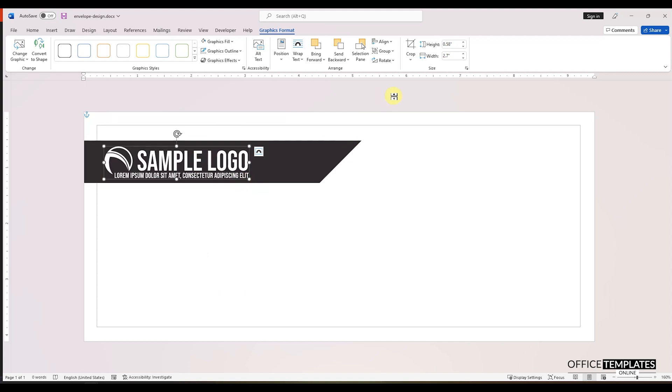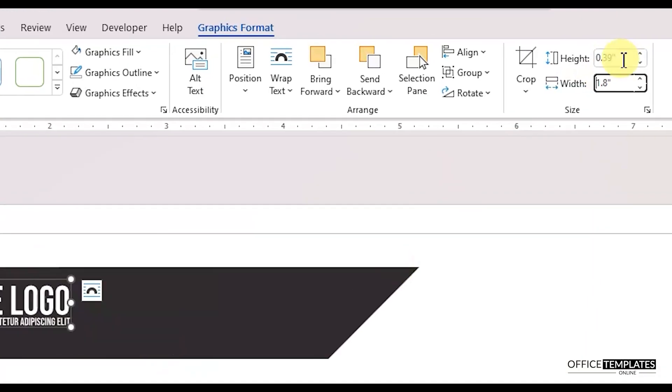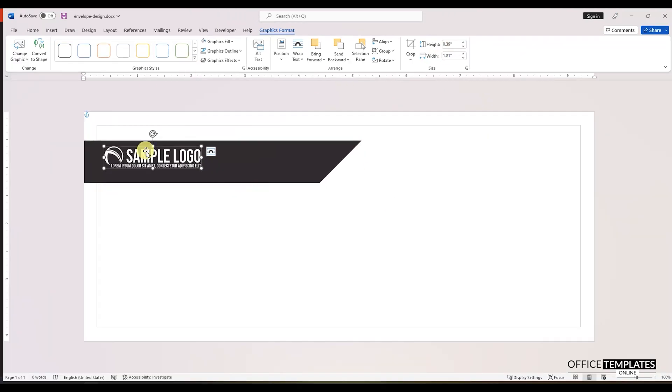Resize your logo to adjust it in a way that looks good on the envelope. I am using a placeholder logo here but you can use your original logo for your envelope design.